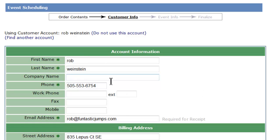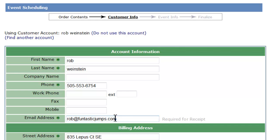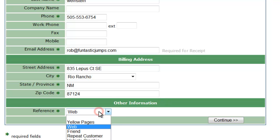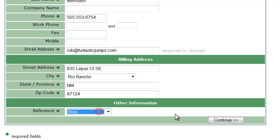That automatically fills out all my information. Otherwise, we could type all of this in. It's very important that you have their most recent email address — the email address is what ties customer orders together. So we go through here, make sure all the starred fields at minimum are filled out. This is the reference field: how did you find us? And click Continue.